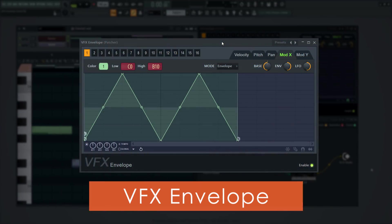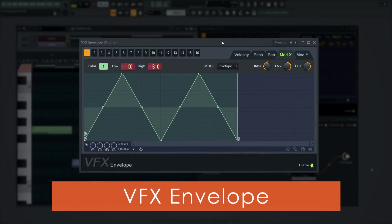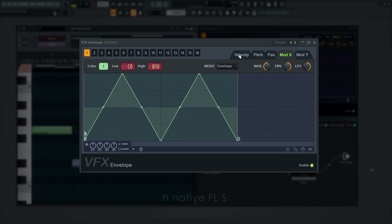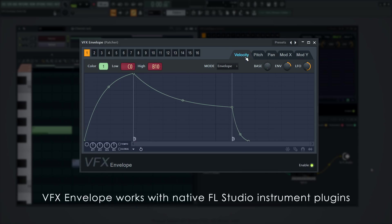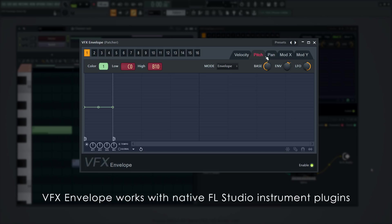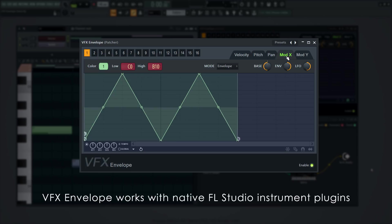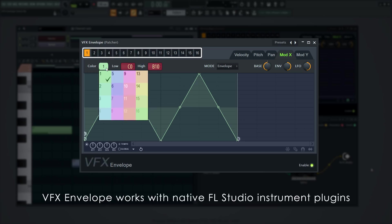VFX envelope is a new plugin that allows you to continuously modify note properties such as velocity, pitch, and pan, plus mod x and mod y per note, when plugins are hosted in Patcher. The 16 envelopes can be mapped to the 16 note colors, so each color can control a different set of envelopes.